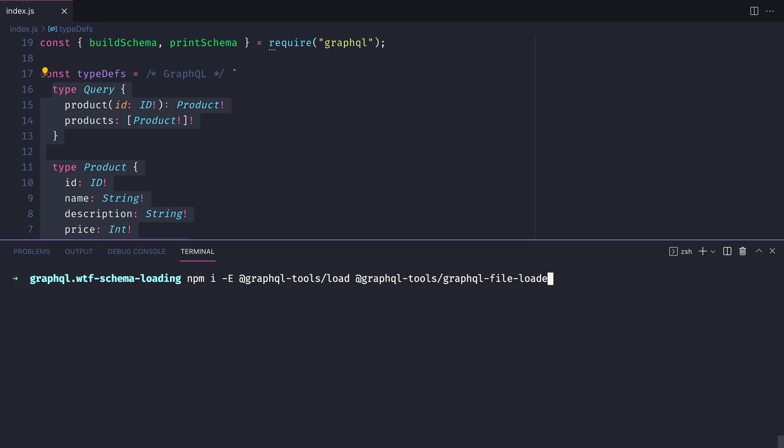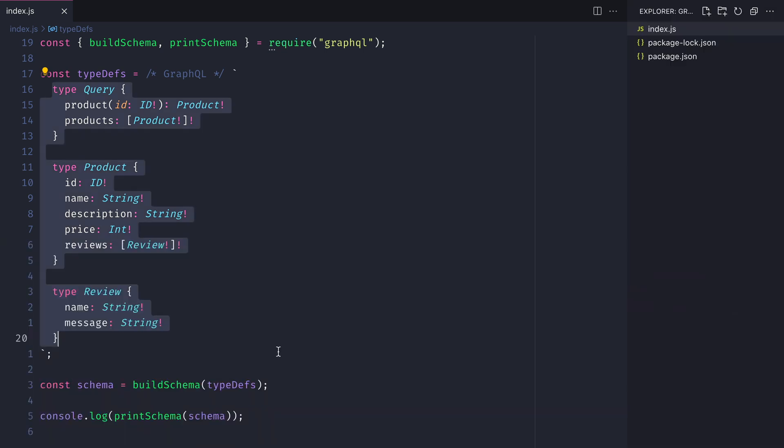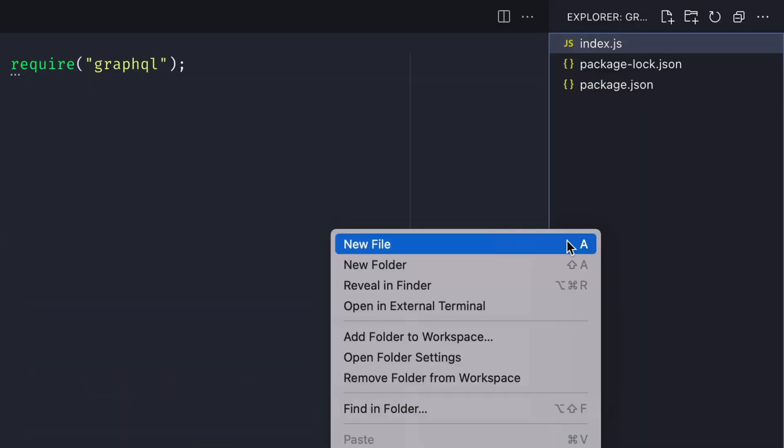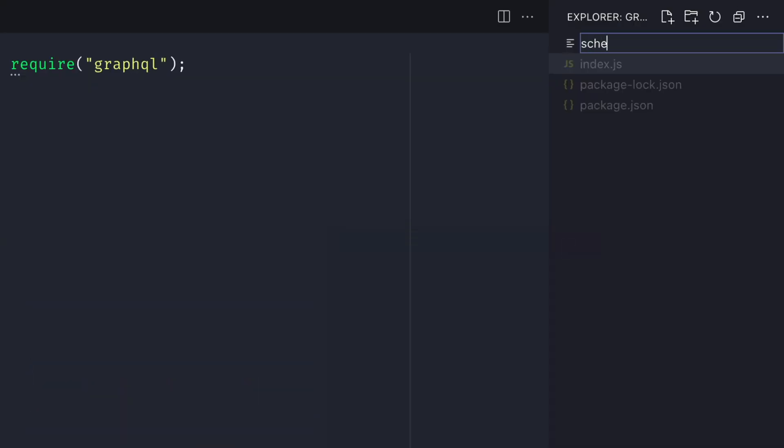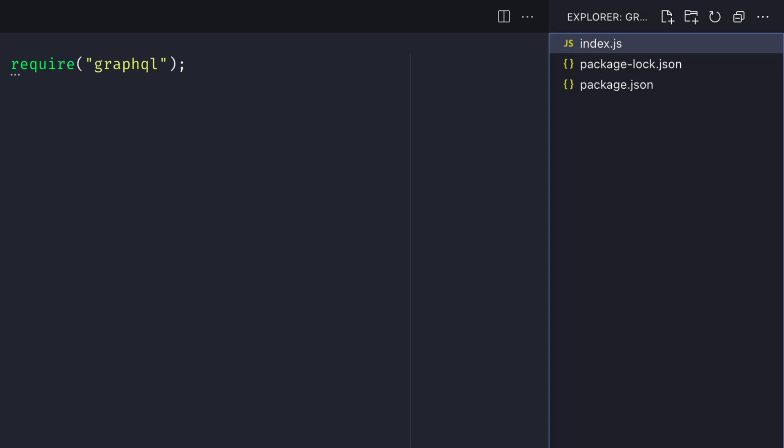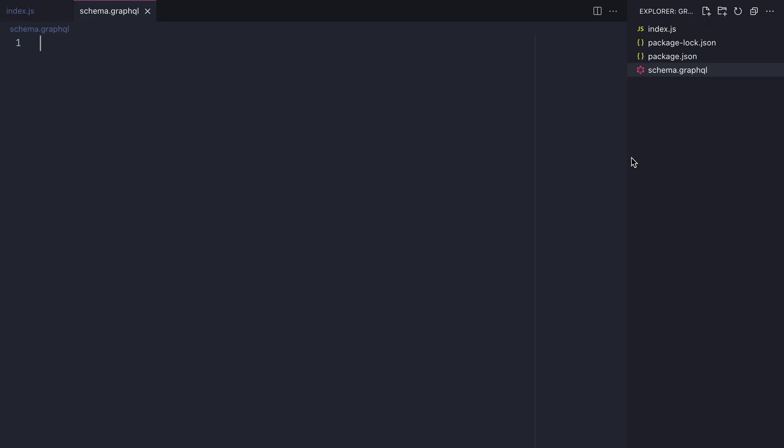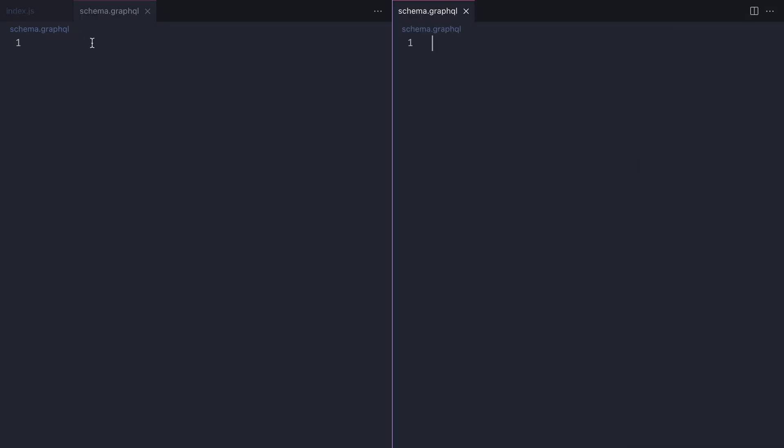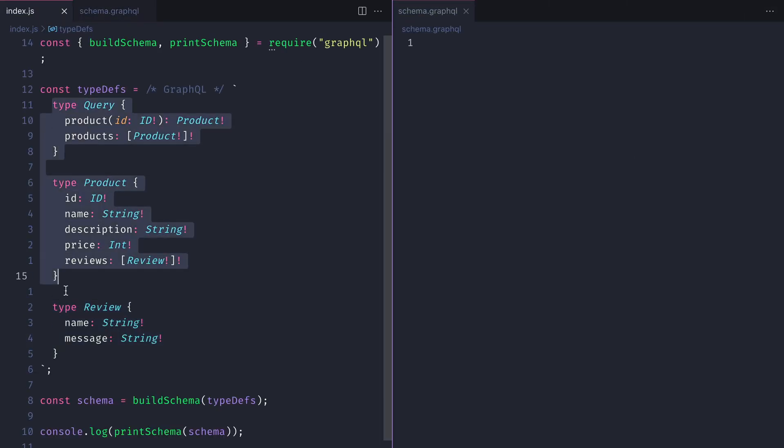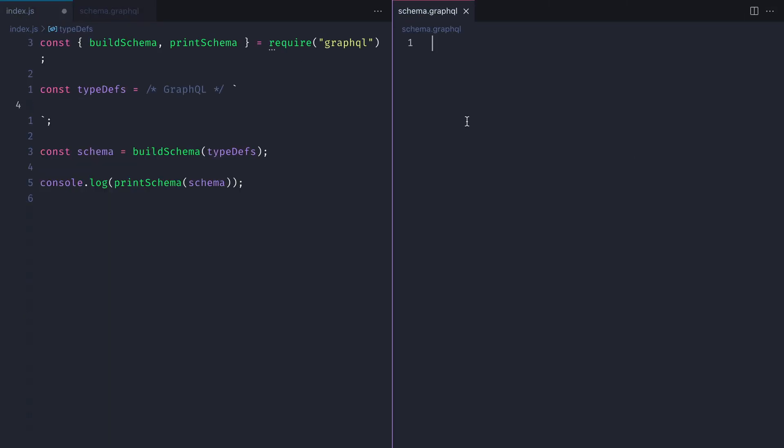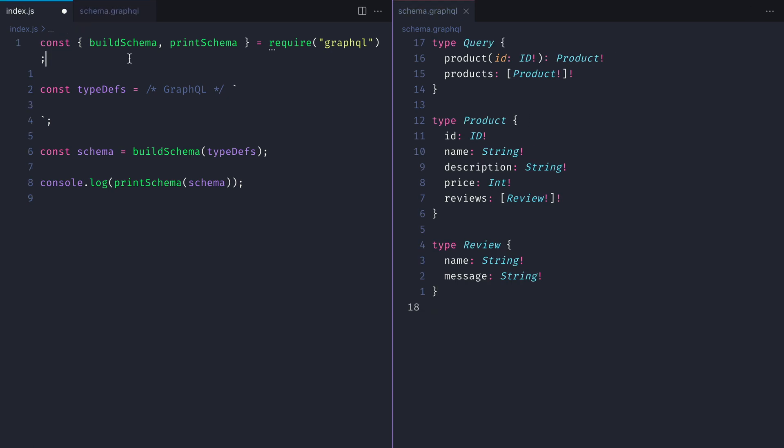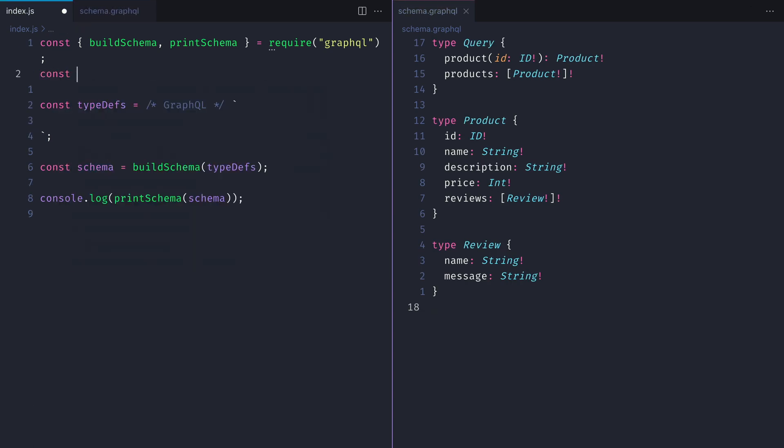Next, let's create the file schema.graphql. You can call this whatever you like. Inside of here we'll paste those same type definitions that we had inside of the index.js file.